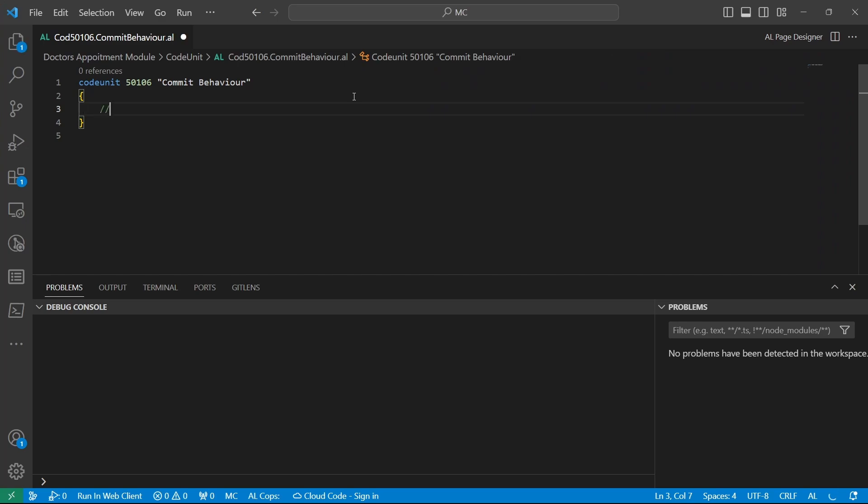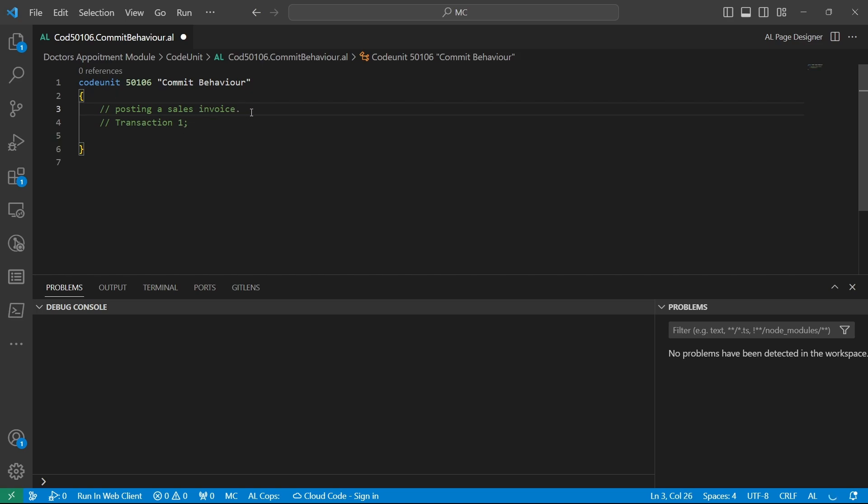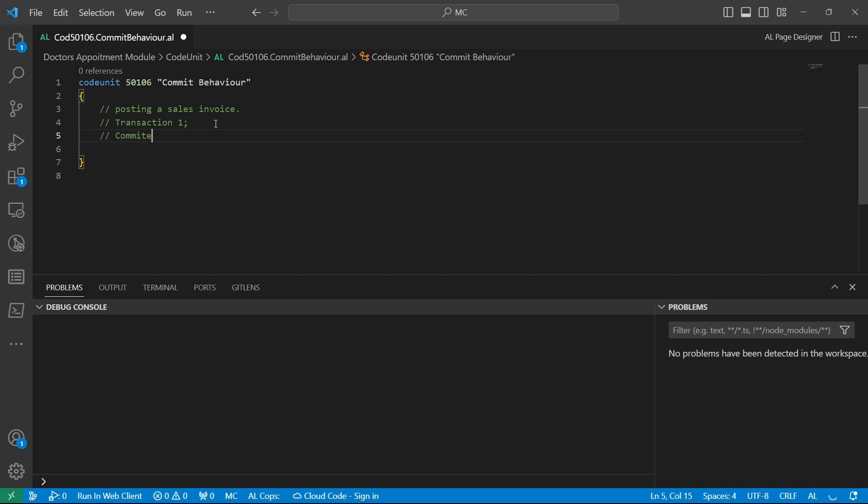Before we look at the commit behavior attribute, since it's affecting the commit function, let me explain how EL runs. We usually have a transaction, transaction one for instance, with maybe you're posting a sales invoice. When the execution of the sales invoice posting is triggered, the write transaction will start. This is transaction one that will start, and at the end of the transaction, the records are committed to the database.